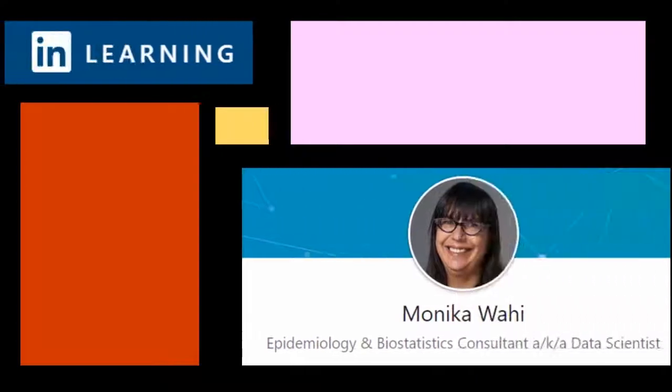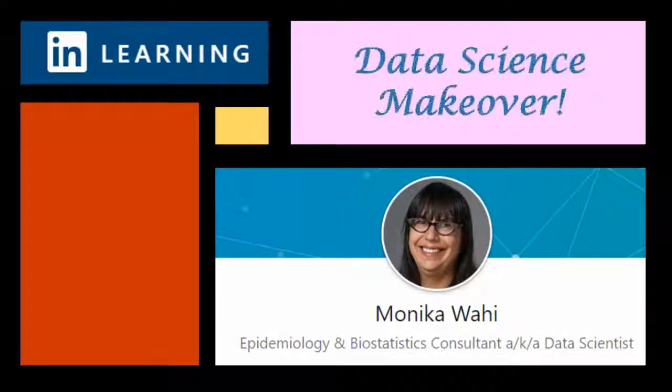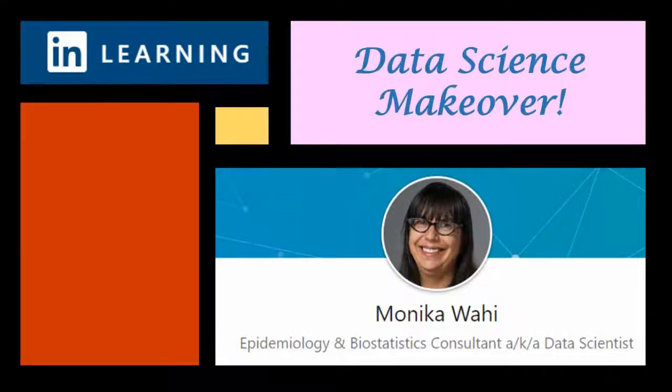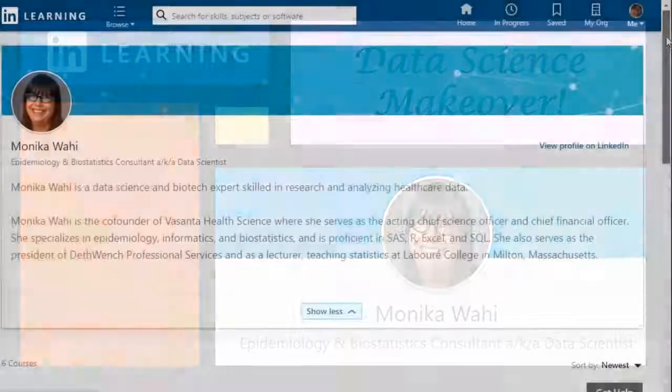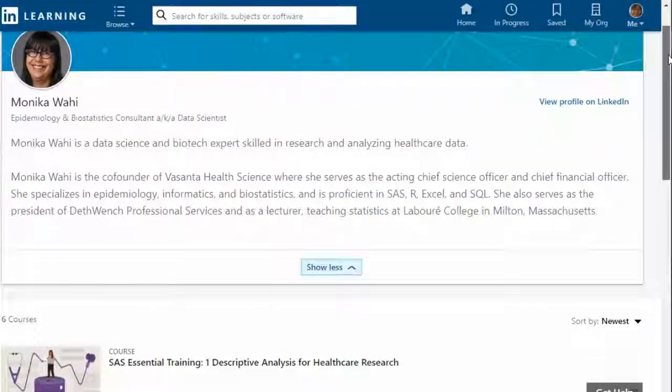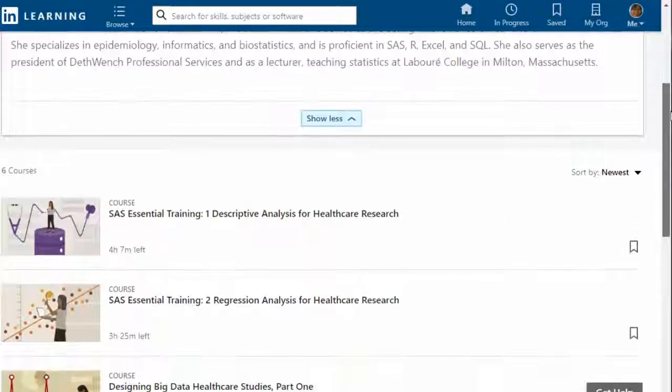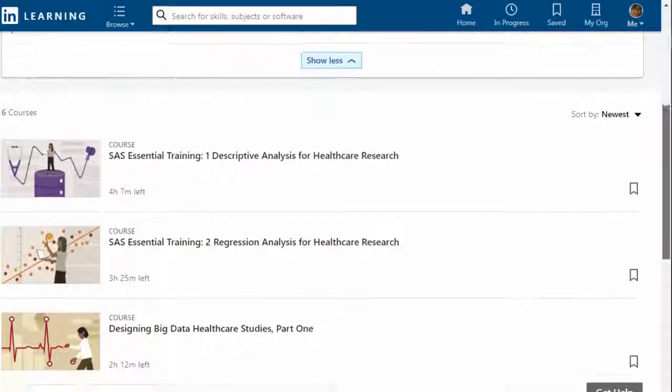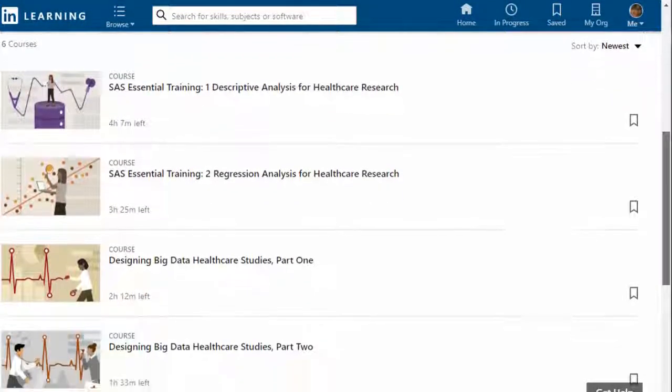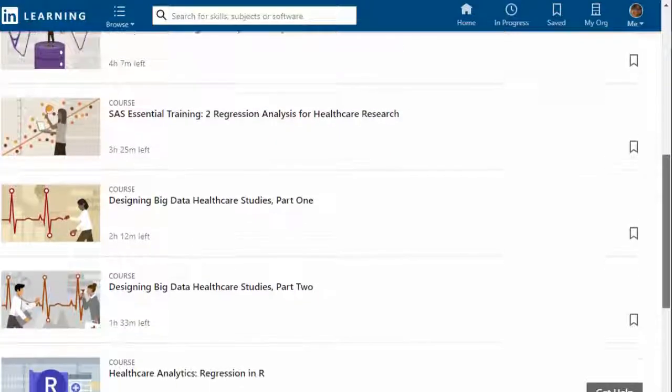Thank you for watching this Data Science Makeover with LinkedIn Learning author Monica Wahey. Remember to check out Monica's Data Science courses on LinkedIn Learning. Click on the link in the description.